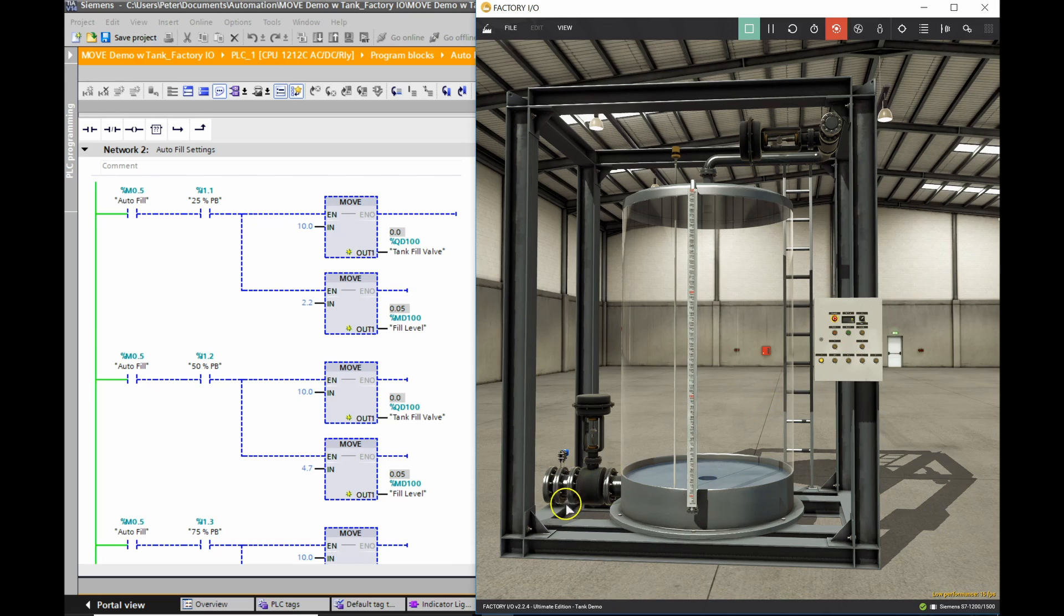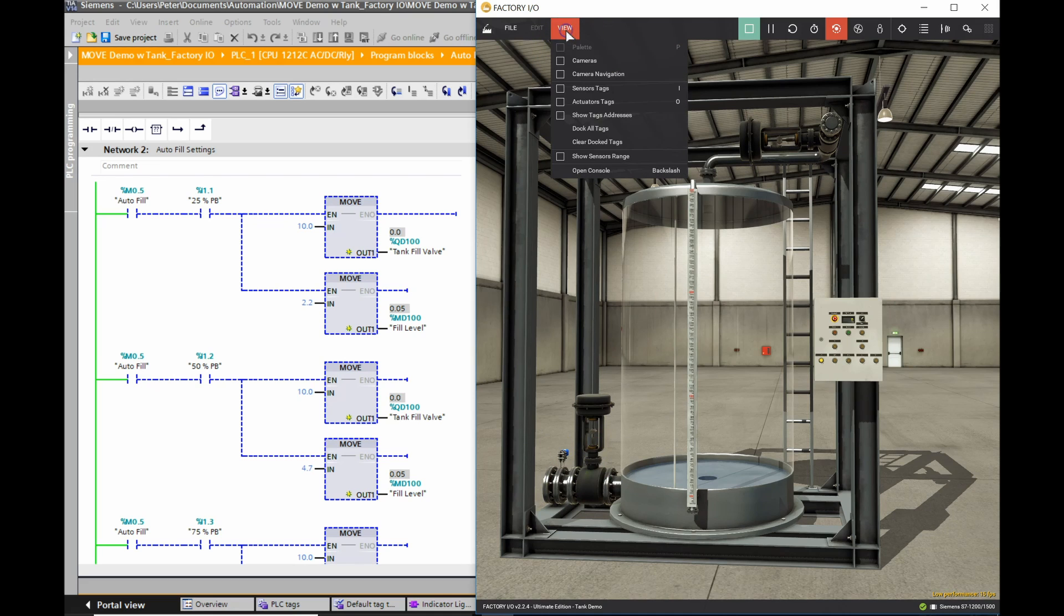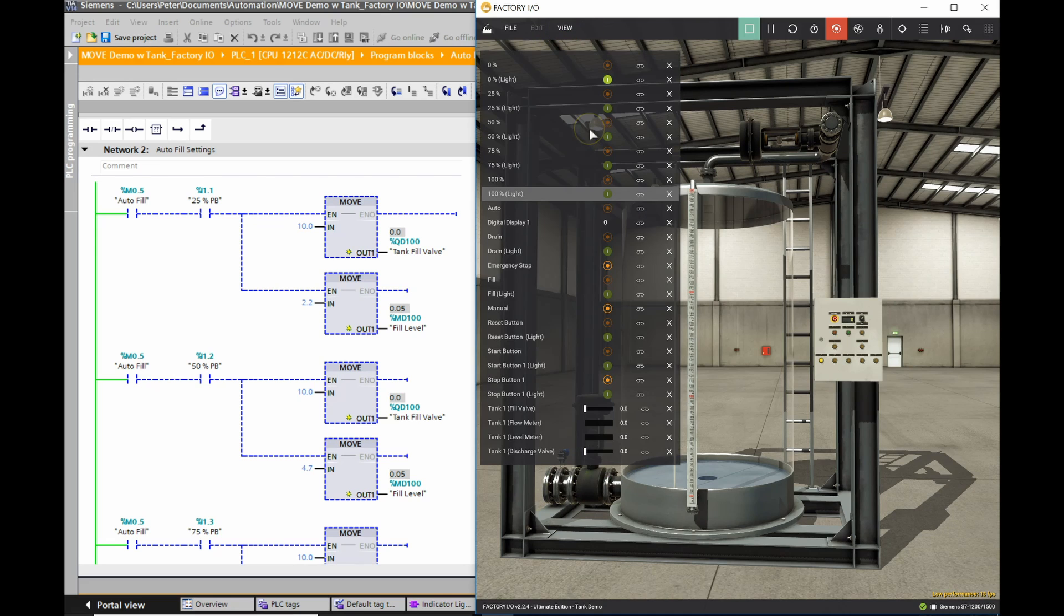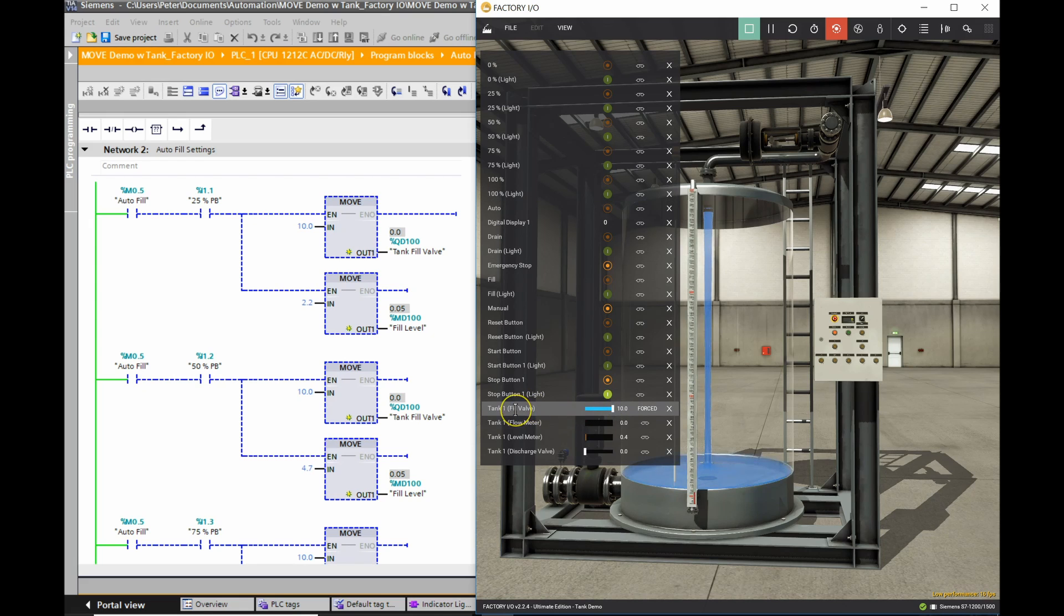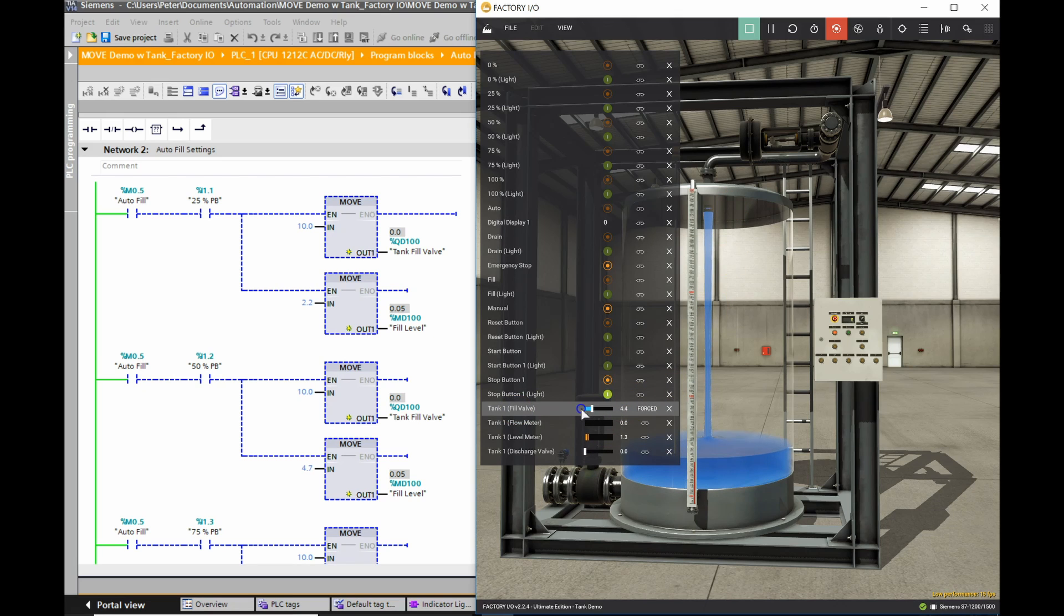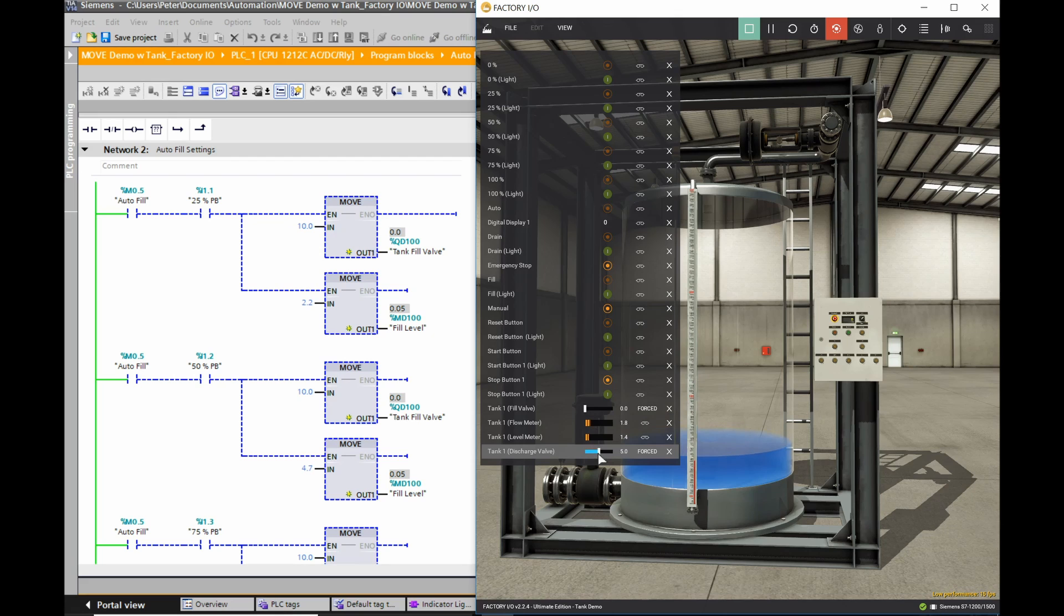What you need to know is that these two valves, the fill valve and the discharge valve, are proportional valves. If I put a zero to ten volt signal to my fill valve, it's obviously going to turn it on. If I put five volts to my discharge valve, I've got it halfway open. At ten volts I'm fully open now.